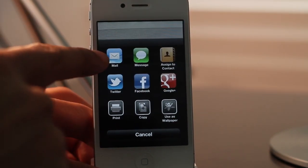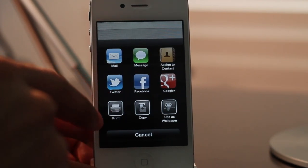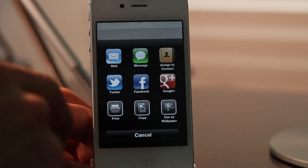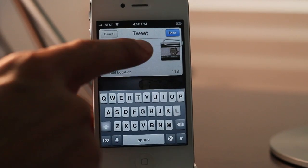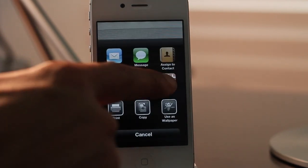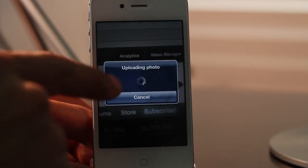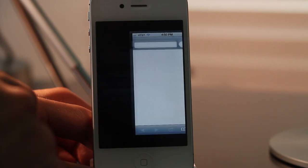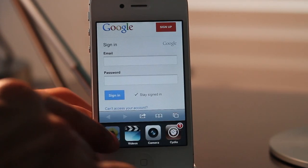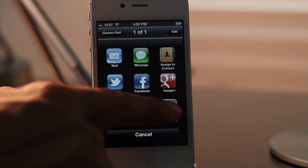You have mail, message, assign a contact, Twitter, Facebook, Google Plus, print, copy, use as wallpaper — so there's lots there. I tap Twitter, it opens up the tweet sheet just like that and I can tweet. If I tap Google Plus, then I'll get uploading photo and then you'll have the Google authorization website come up, and then you'll authorize your account with Google and then you can share from there. So as you can see, this one is pretty in-depth and it mimics the iOS 6 functionality almost to a tee.